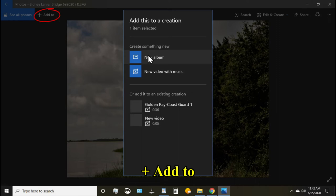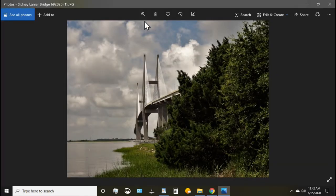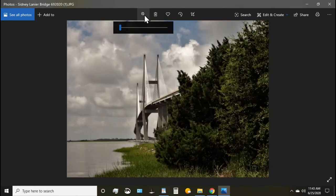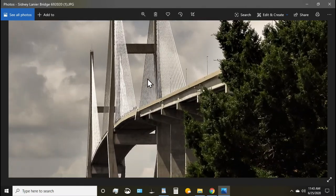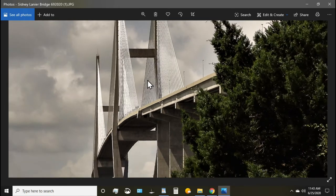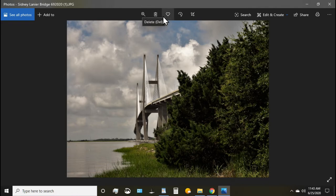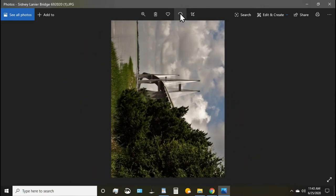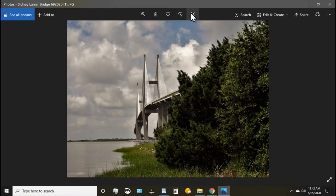You can add it to a new album, a new video with music, so a very quick little option there. You can zoom in using this slider. You can also, depending on how you set your options, use your scroll wheel on your mouse. You can delete the photo, add to favorites, rotate the picture around, and you can crop it from here.